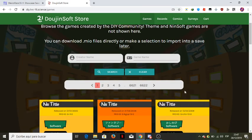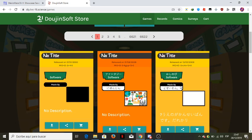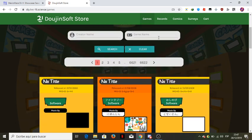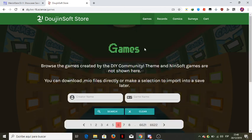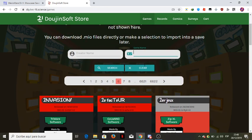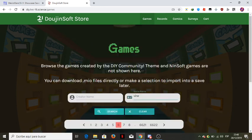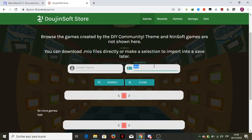Hey everyone, welcome to another tutorial by Encel. Today what we're going to do is import games from the DoujinSoft store, or our own games from the WarioWare DIY DS game. First, we're going to import games from the DoujinSoft store. For example, let's go to a page number, or find a player name or a game name — so let's find a game name.